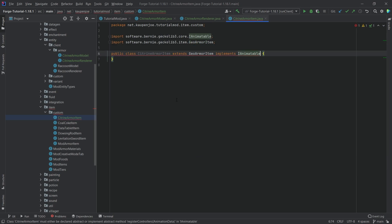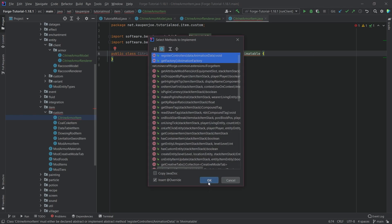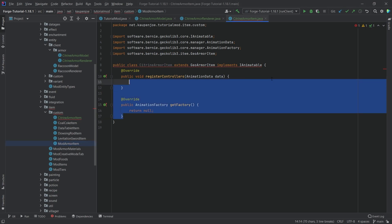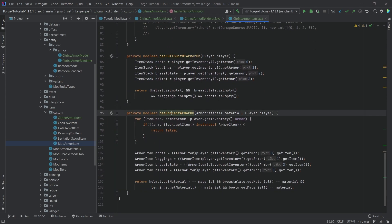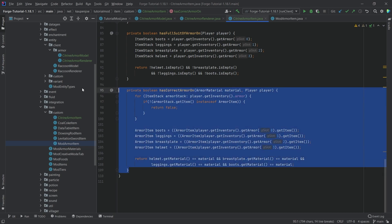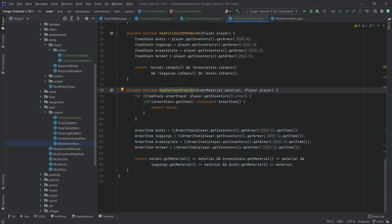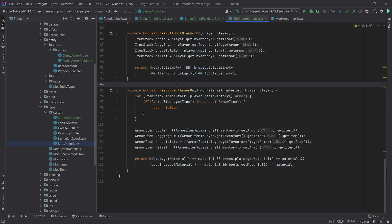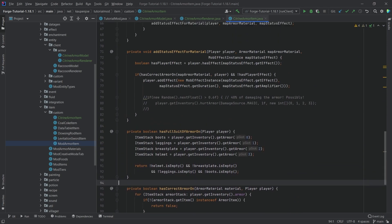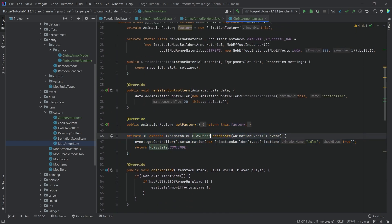With GeckoLib, we implement the registerControllers and getFactory methods. I'll copy over the contents from ModArmorItem since we still want that logic to work. You can see we have hasFullArmorOn, hasCorrectArmorOn, and so on. The only thing that has changed is the hasCorrectArmorOn method — there was a bug I found: if you have an Elytra equipped, the game will crash because you can't cast an Elytra to an ArmorItem. Be sure to update this method. Most of the rest comes from the actual armor item, including the predicate and the factory.